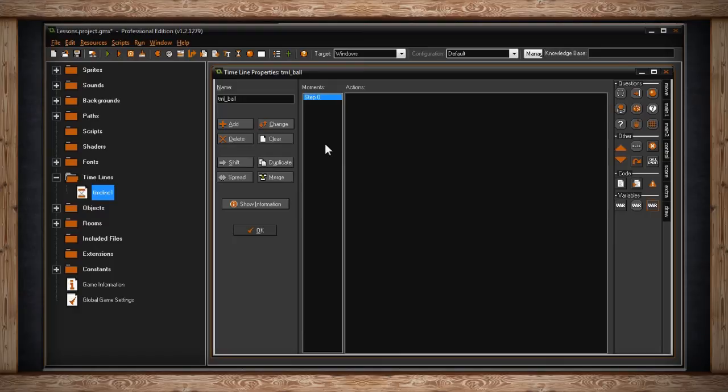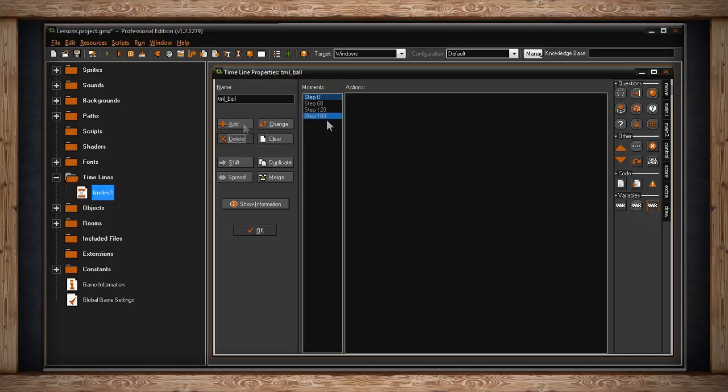You could, however, always close this window and not save any changes by clicking on the X at the top right of the window. But since we're learning, let's just add them again. Now that we have step 0, 60, 120, and 180 again, let's try some more buttons.